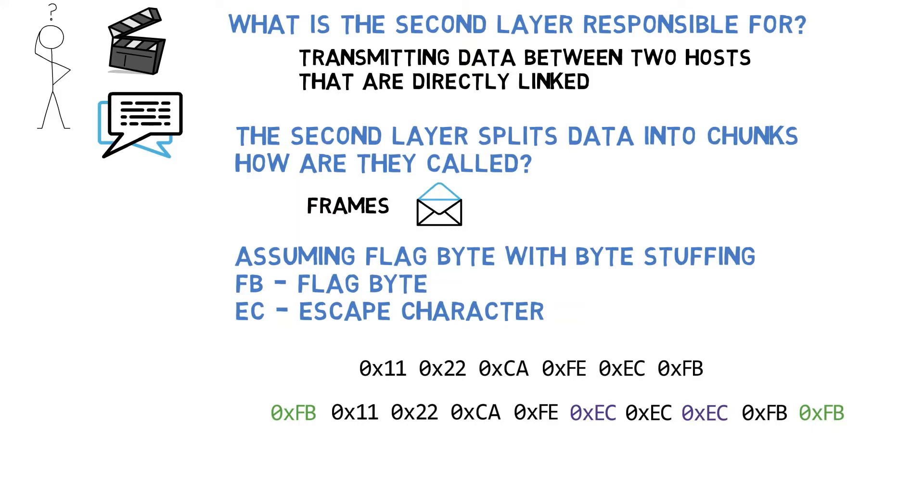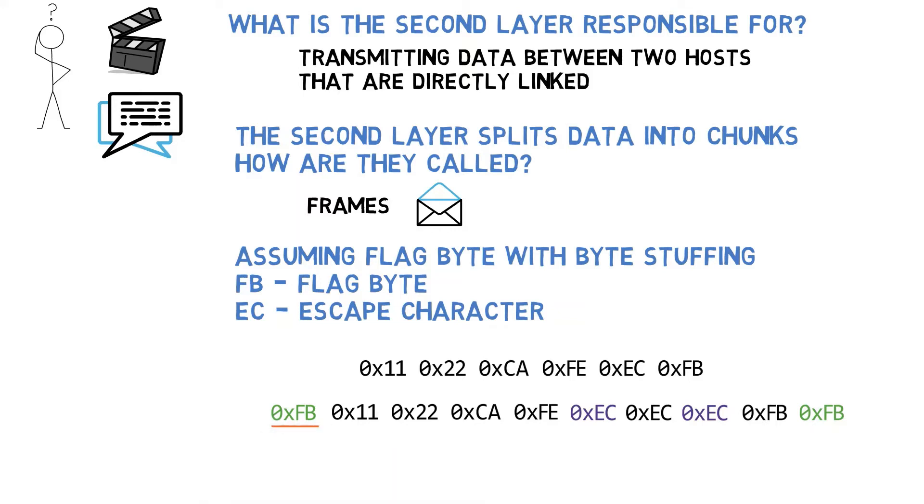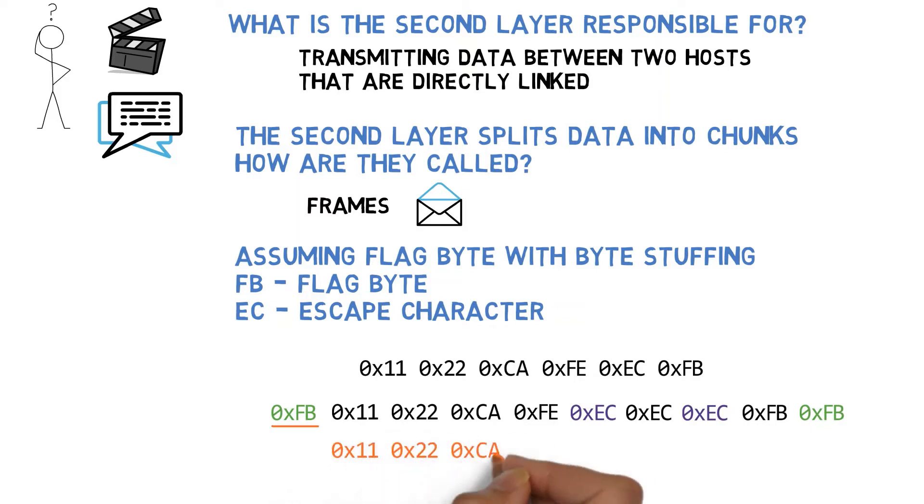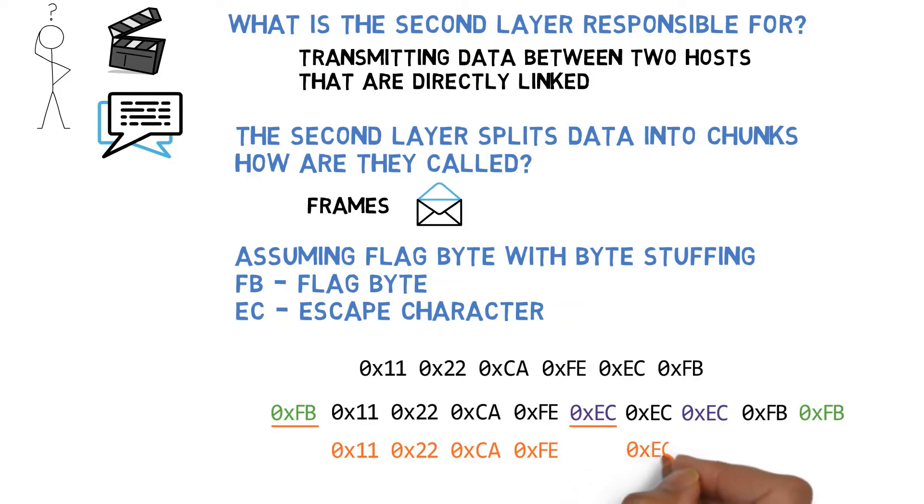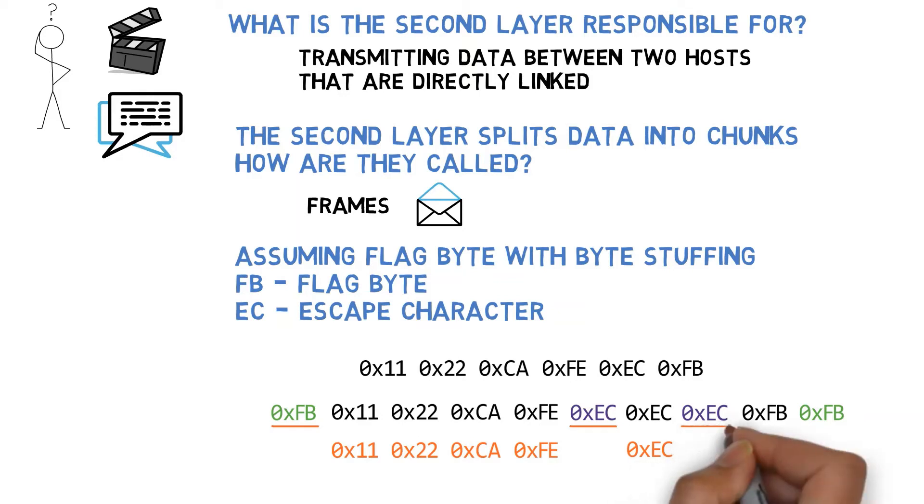Let's review this from the receiver's point of view. She first receives FB and understands that this is a new frame. She then reads 11, 22, CA and FE and reads them. Next EC is encountered and the subsequent byte is thus treated as data, so EC is added to the receiver's data stream.